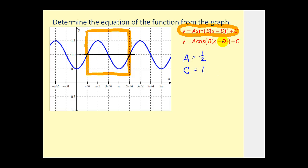Now we have to find the period and the phase shift. We can also tell that from the basic sine function, this graph has been shifted pi over four units to the right, so that tells us that d is going to be pi over four.